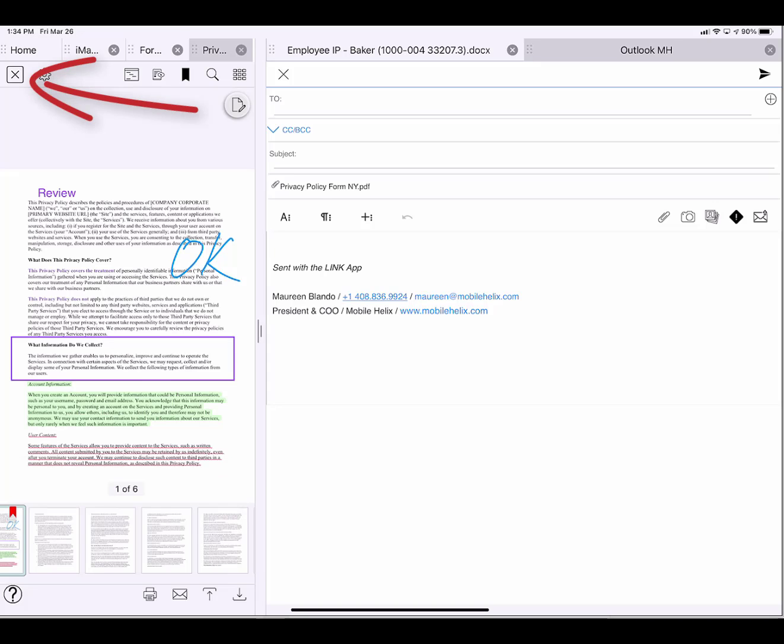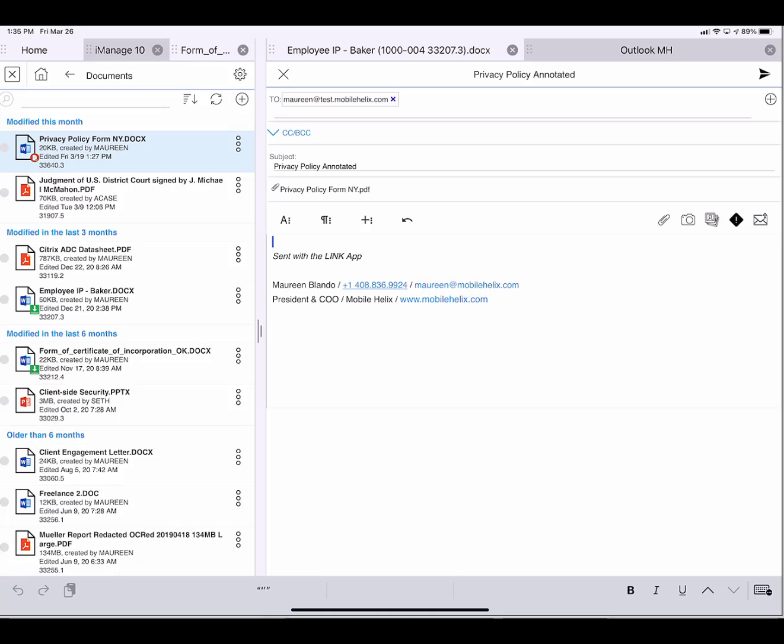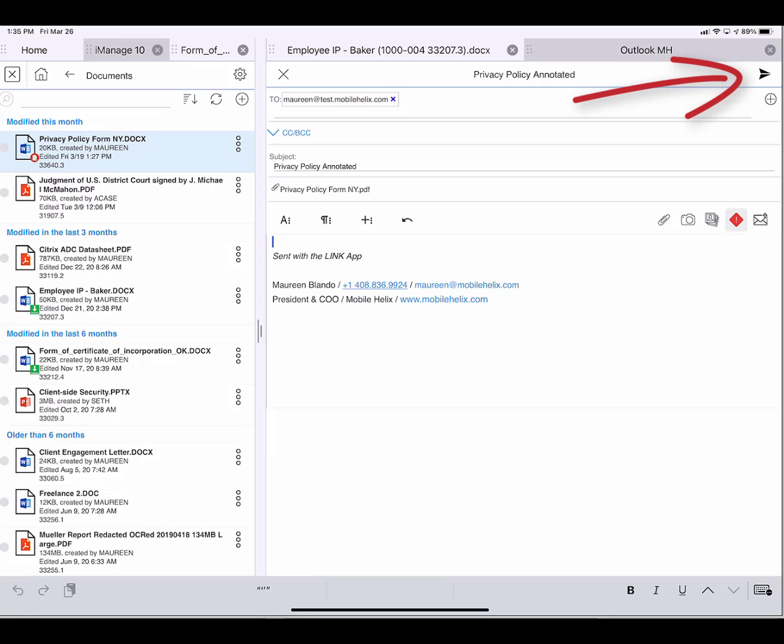I'll close that. Now all I have to do is complete my email. I can mark it as urgent by tapping the exclamation point. And now to send the email, I tap the paper airplane.